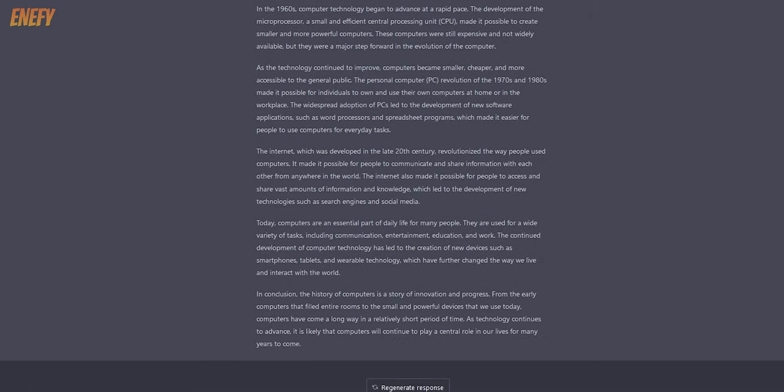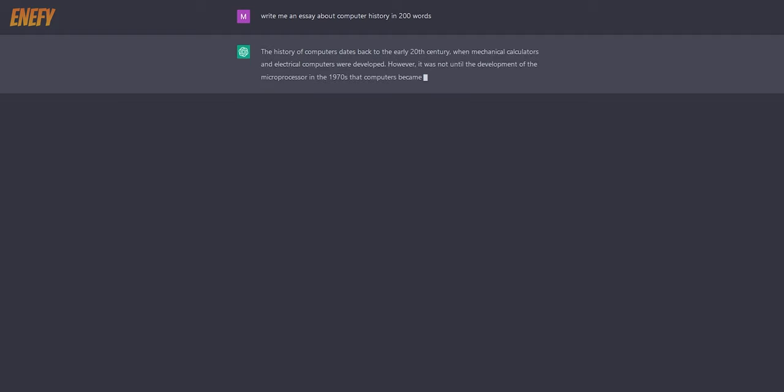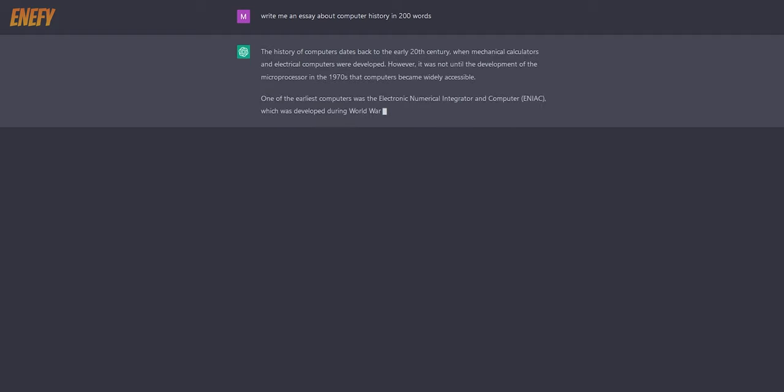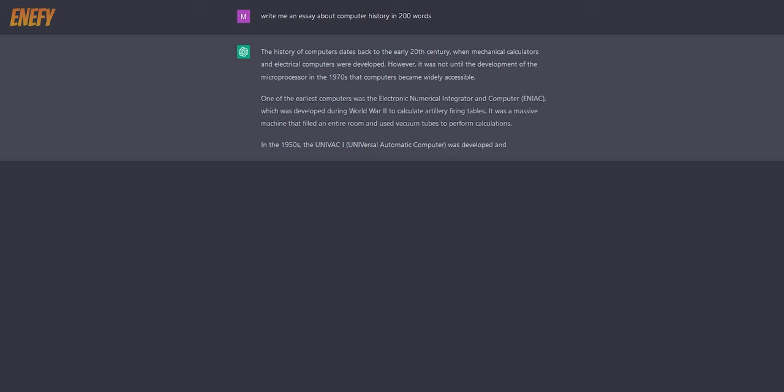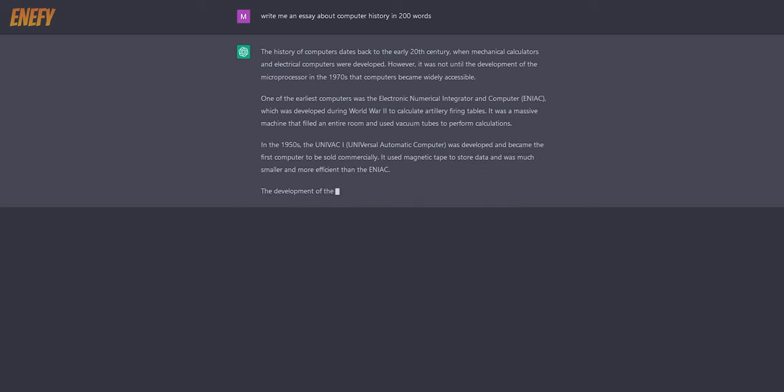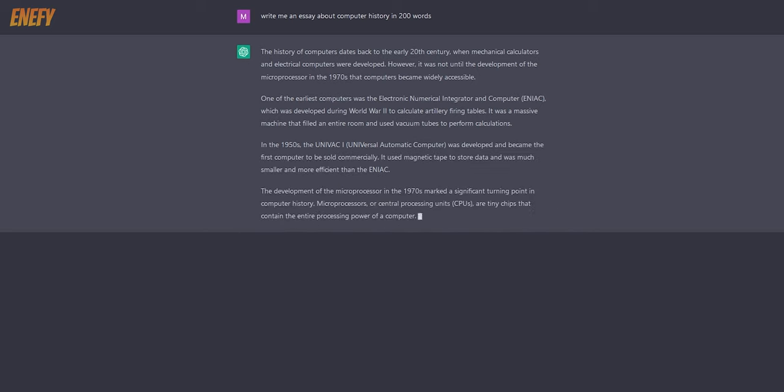Now, let's ask for an essay about computer history in 200 words. If you want longer essays, you will need to split them up and request each section individually, as there is a word limit.